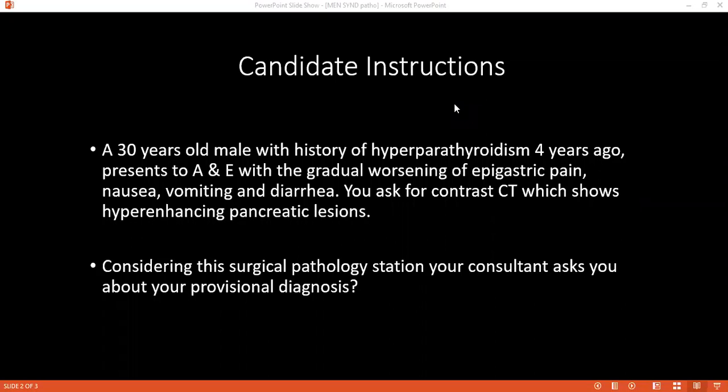With the history of hyperparathyroidism, I will also consider parathyroid adenoma or parathyroid hyperplasia. And if we go for a syndromic approach, then I will also take into consideration the MEN1 syndrome.